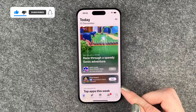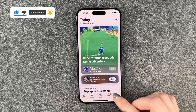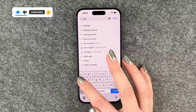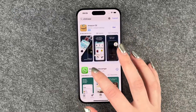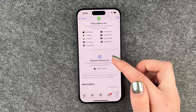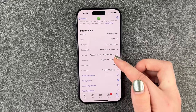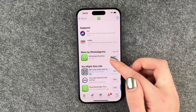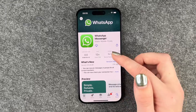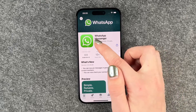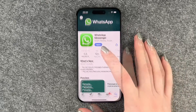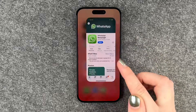Here we can go to our search page and then type in WhatsApp. We have more information, ratings, and reviews here. When we want to install this app we can simply click on the cloud, and now we can open it through the button there.